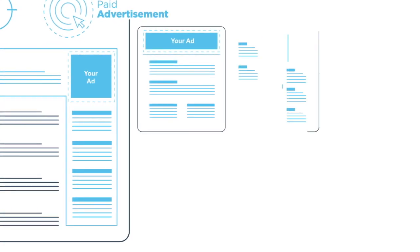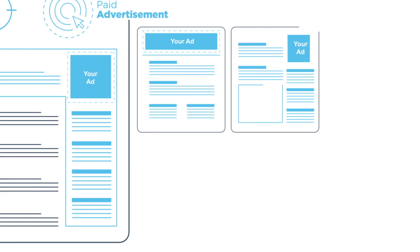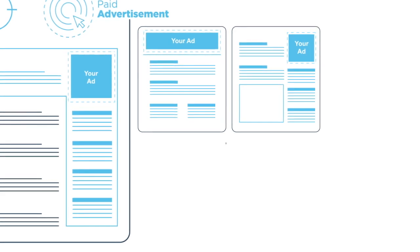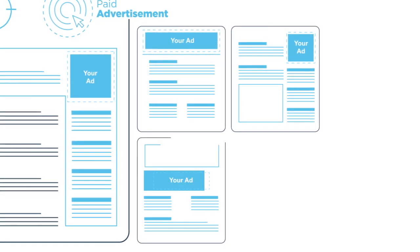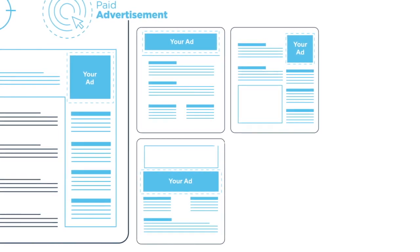By targeting the right demographic with Google Display Network, you can showcase your brand on all sites your customers frequently visit.